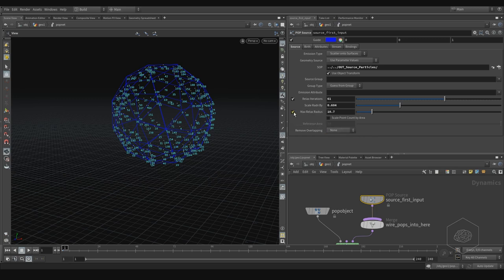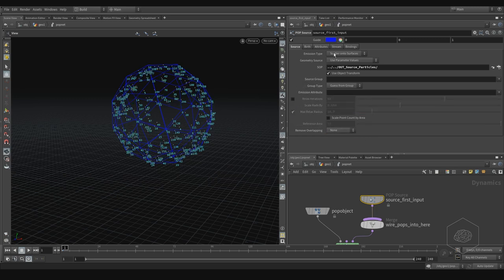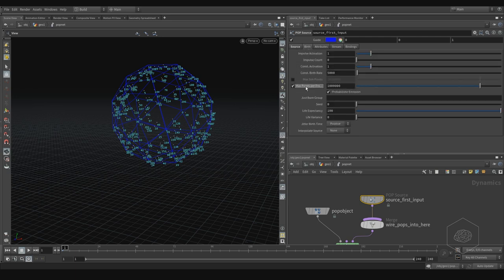You can use different kinds of scatter effects and also Remove Overlapping to remove overlapping points in your scatter. This covers the first tab of the POP Source.